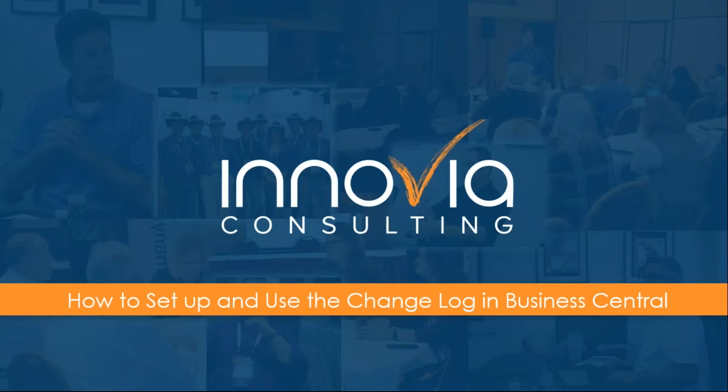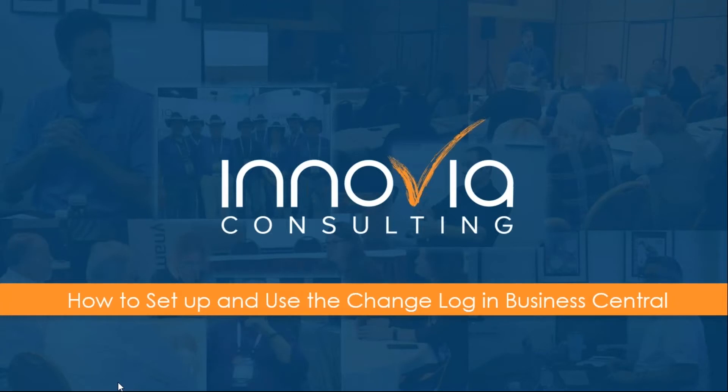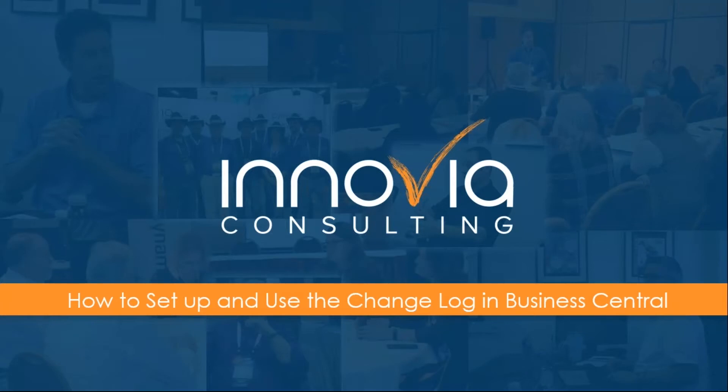Hello everyone and welcome to our session today on how to set up and use the change log in Business Central. Joining us today is Valerie Ingersoll from Inovia Consulting and we are excited to have such a fantastic turnout today. Before I pass it over to Valerie I would like to remind you that the session is being recorded and it will be posted to our on-demand webinar library later this week for you to review and share with anyone. And if you do have any questions please feel free to type them into the questions box and we will get them answered during our Q&A time at the end of our session. And now I will pass it on to Valerie to kick off our presentation.